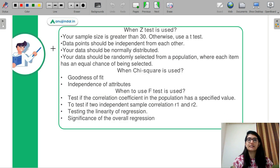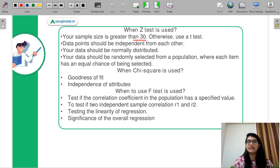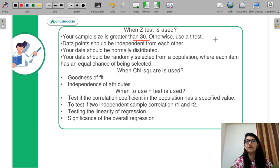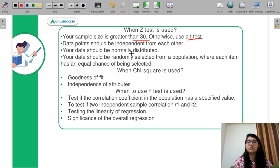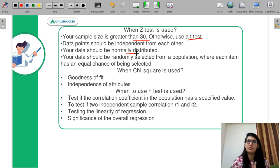Let's discuss all these tests one by one. Z test is used when your sample size is greater than 30. If your sample size is less than 30, then you are going to use the T test. Your data points should be independent from each other, and your data should be normally distributed. These conditions apply to both Z test and T test.